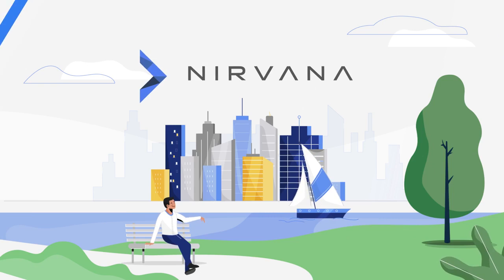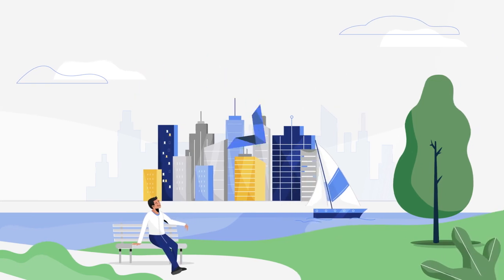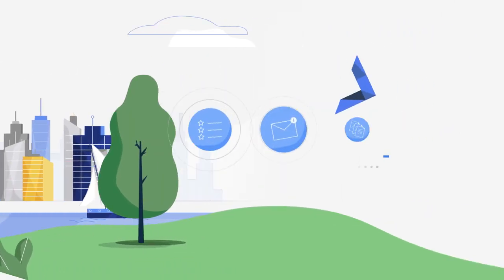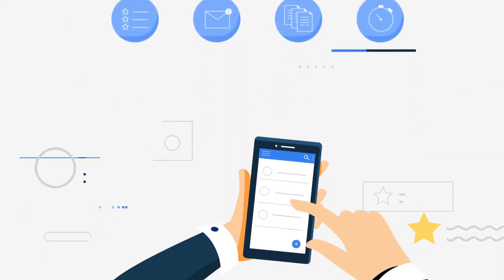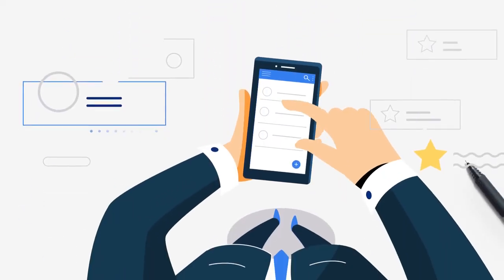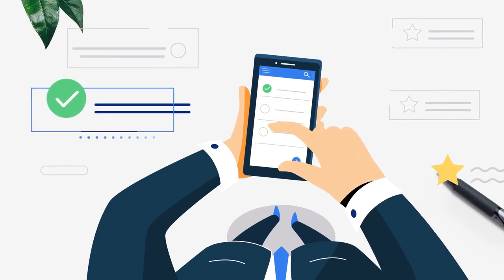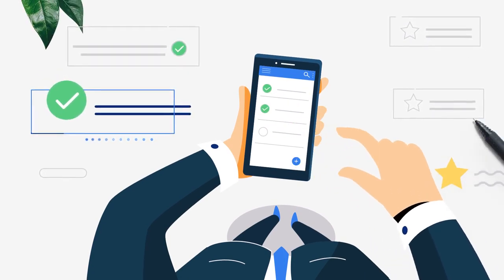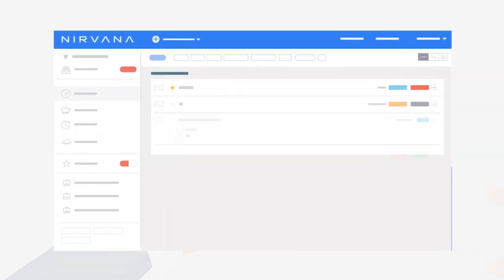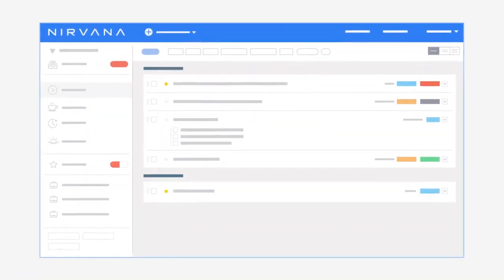And Nirvana puts all these things into place. Nirvana brings mindful productivity to every step of your day. It's an intuitive cloud-based task manager that works for how you live.